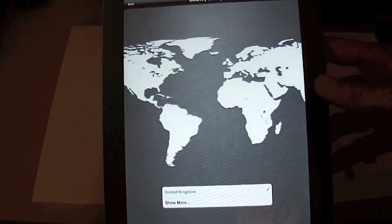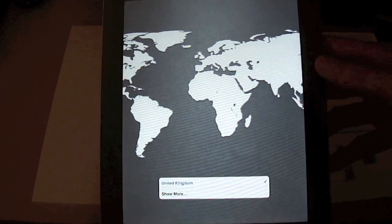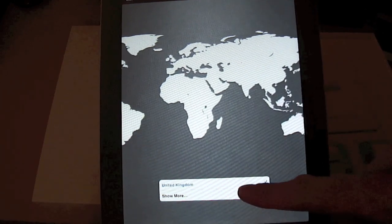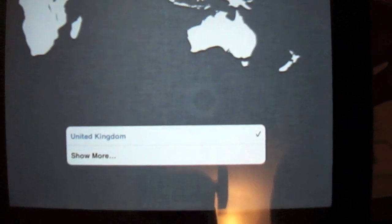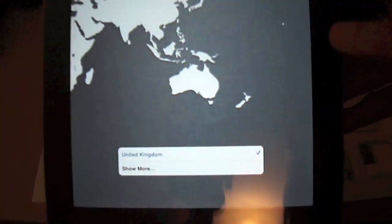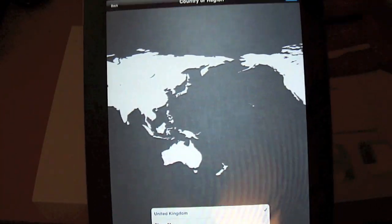Yep. United Kingdom, that's there. I don't know if you can see that. United Kingdom. Next.